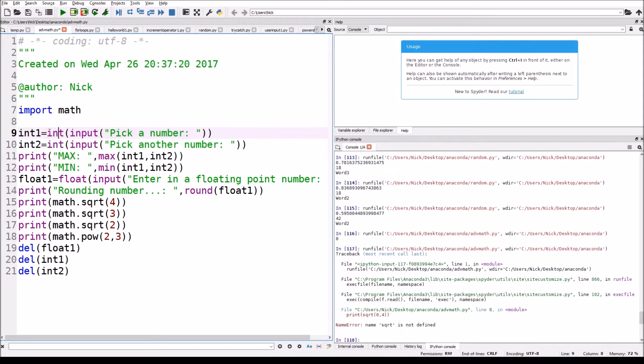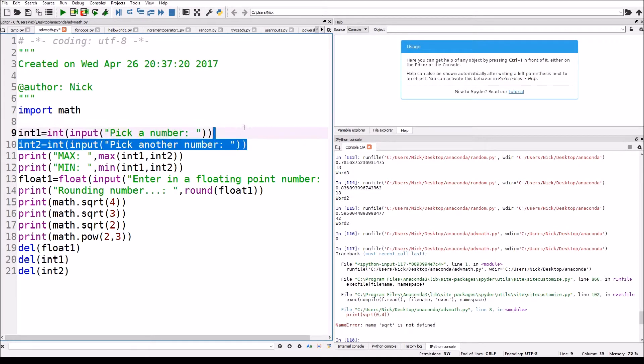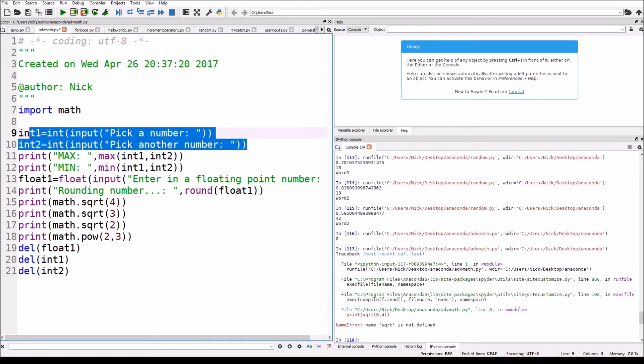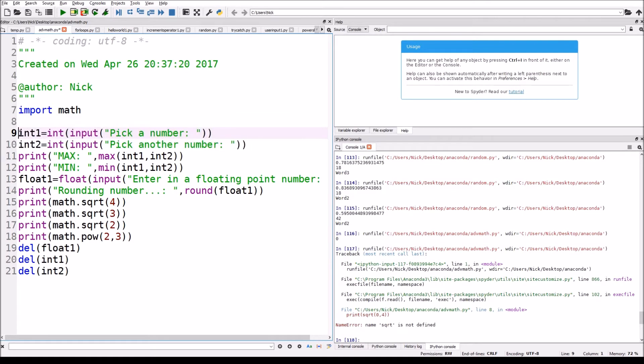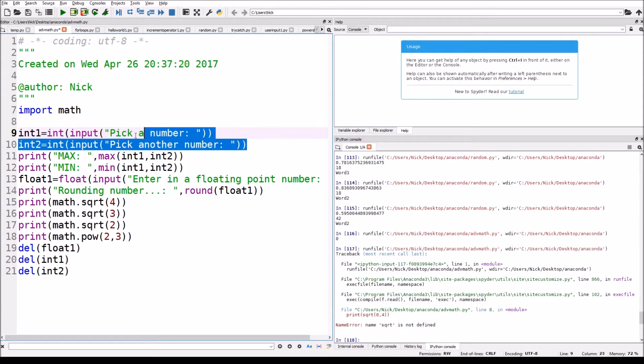Right here we're just taking in these two spots, we're taking some input, we're getting two integers from the user.